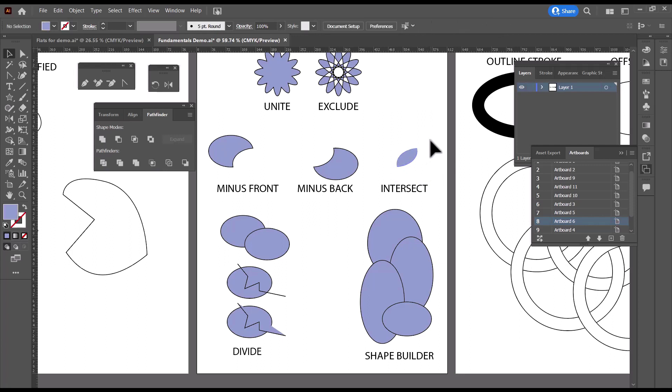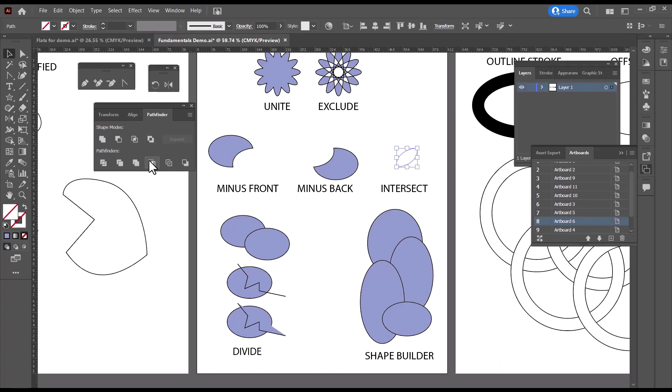So I'm going to go ahead and we'll just click Intersect again. And it got rid of that second piece, but it also got rid of my color. So how can we get it back?